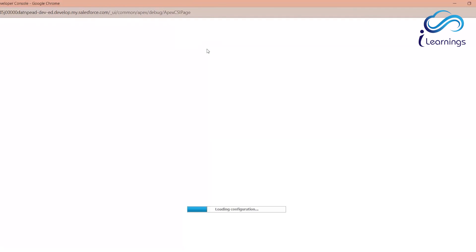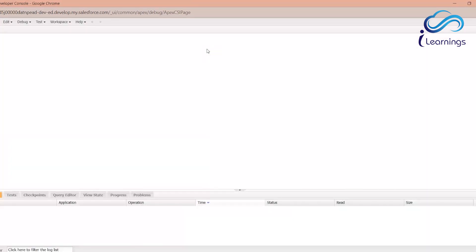Before getting into development, we need to understand an important concept called Sandboxes. A sandbox is a copy of your production org. If a client has a requirement and you need to make changes, you do it in the sandbox, test it, and then deploy it to production — because production is a live environment and any mistake there directly impacts live users.